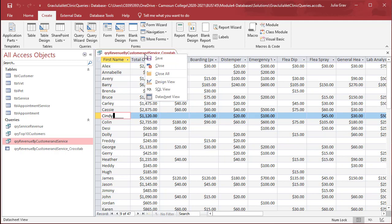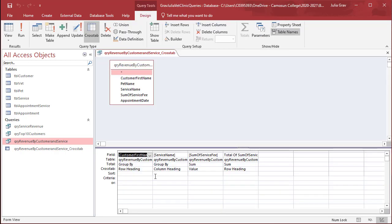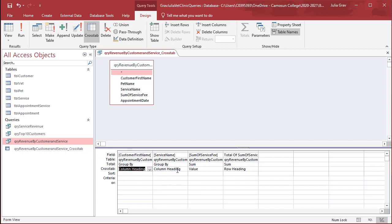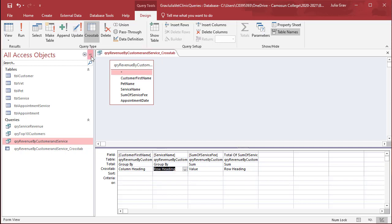Now let's go into Design View and switch things up a bit. We can do a few things here. We have a row heading, and we've got a column heading. Let's swap those and see what the result looks like.